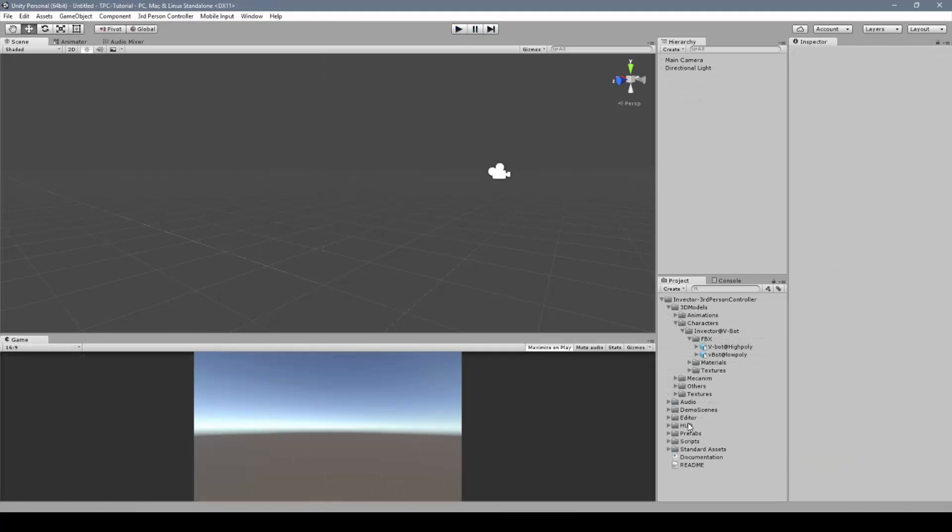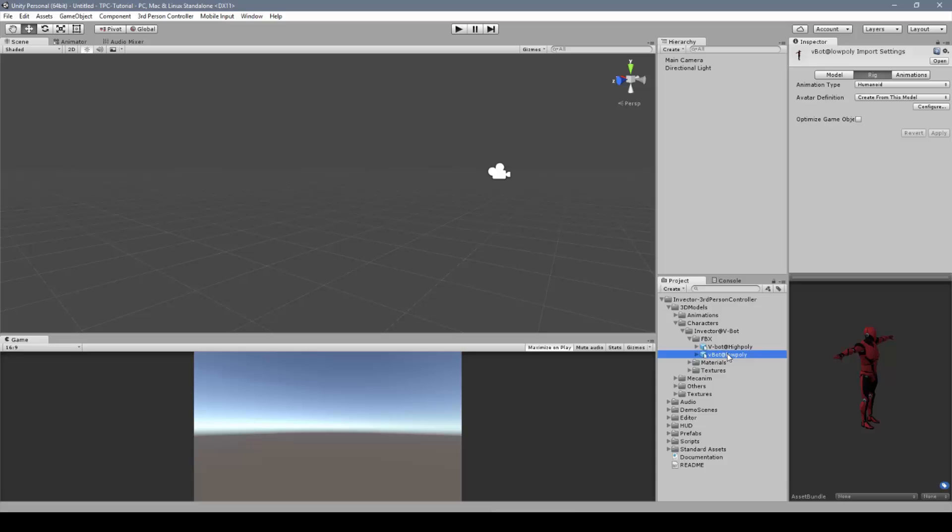Now, let's create a new character. Just make sure to have your rigged model set up as humanoid, then drag and drop into the character creator window.